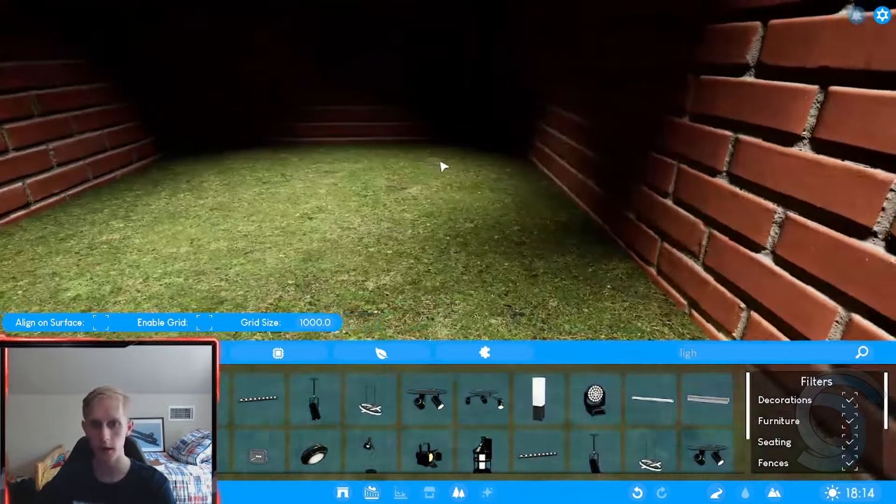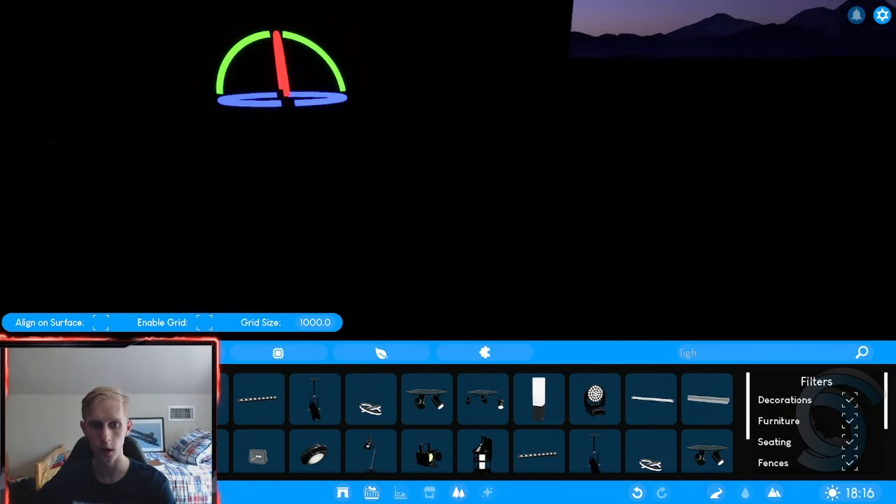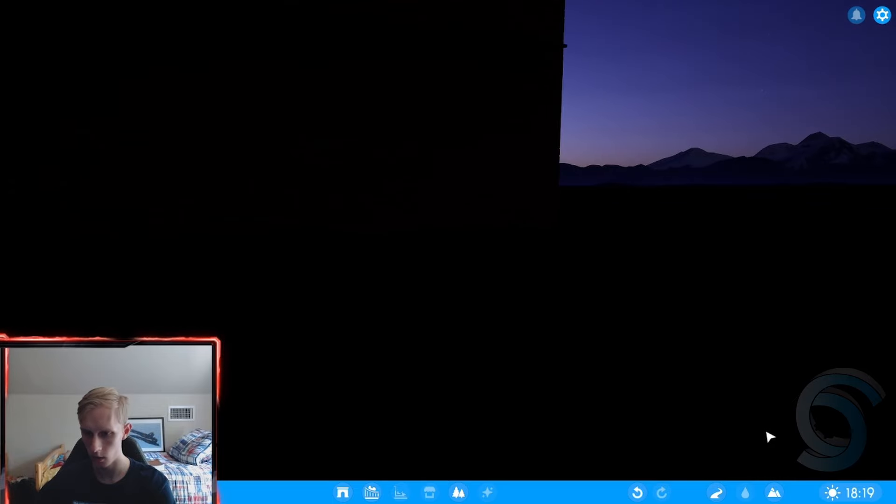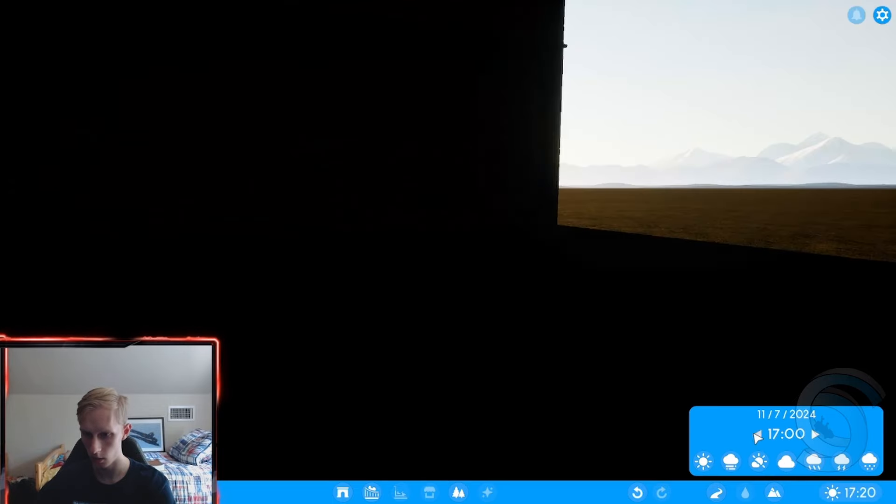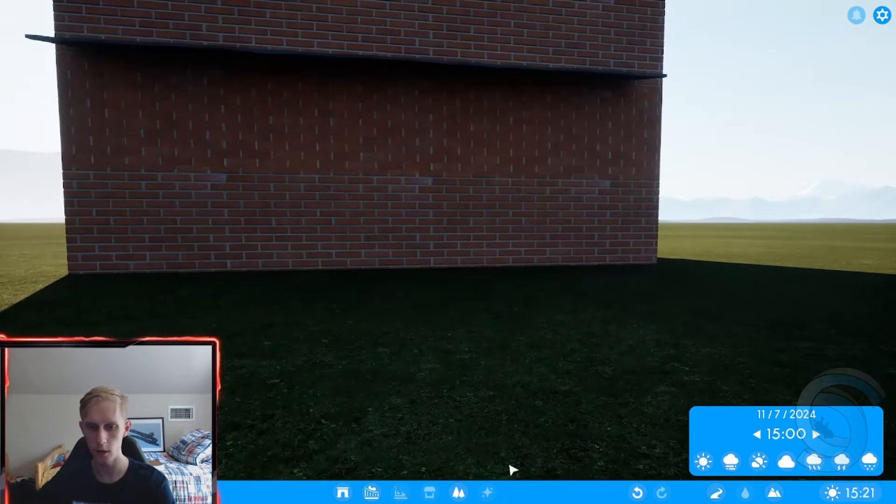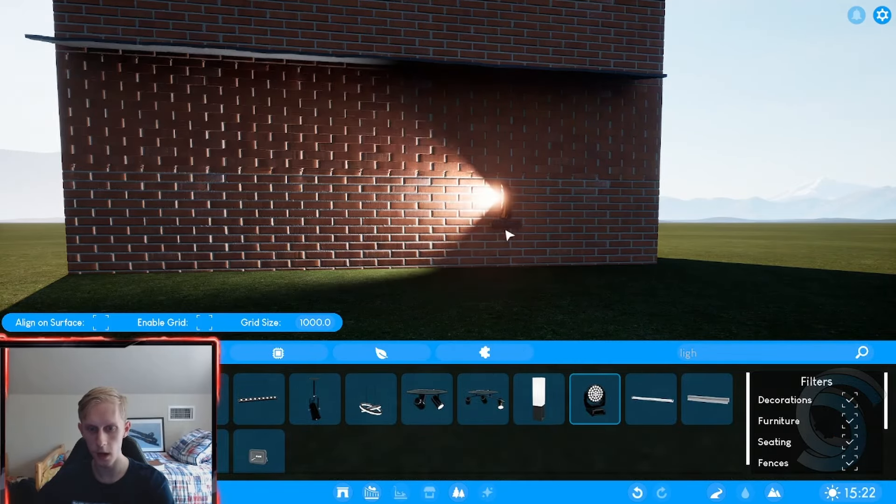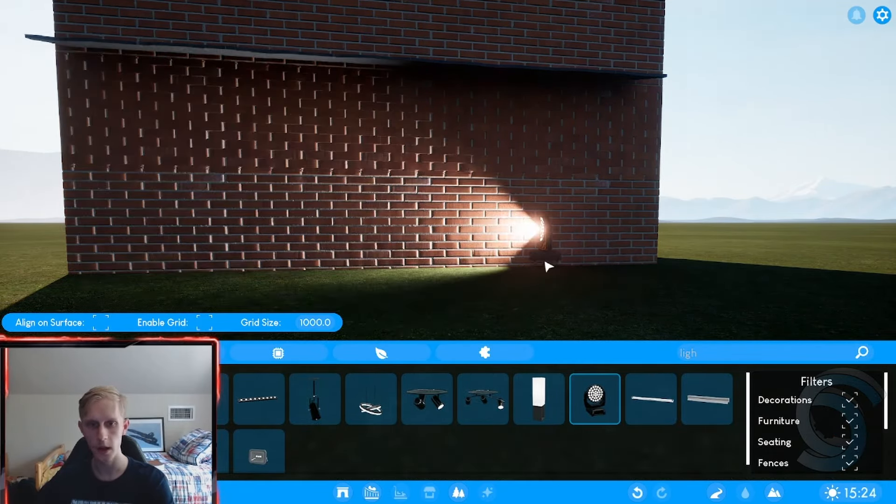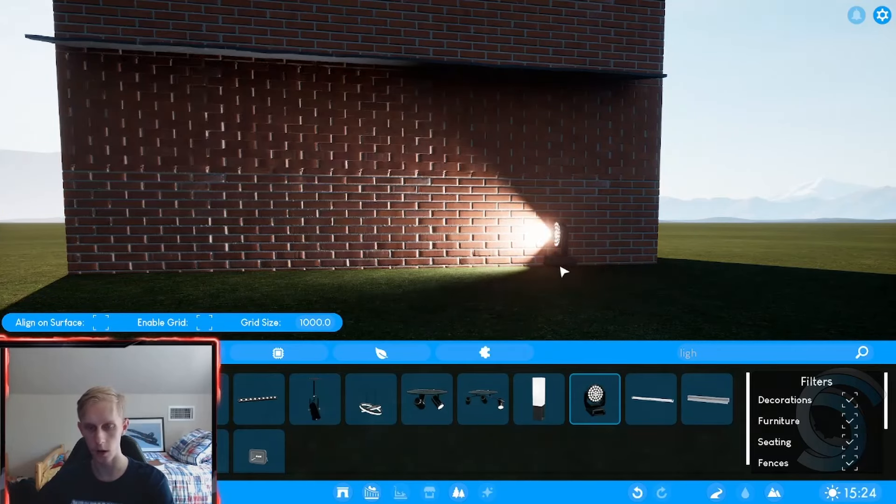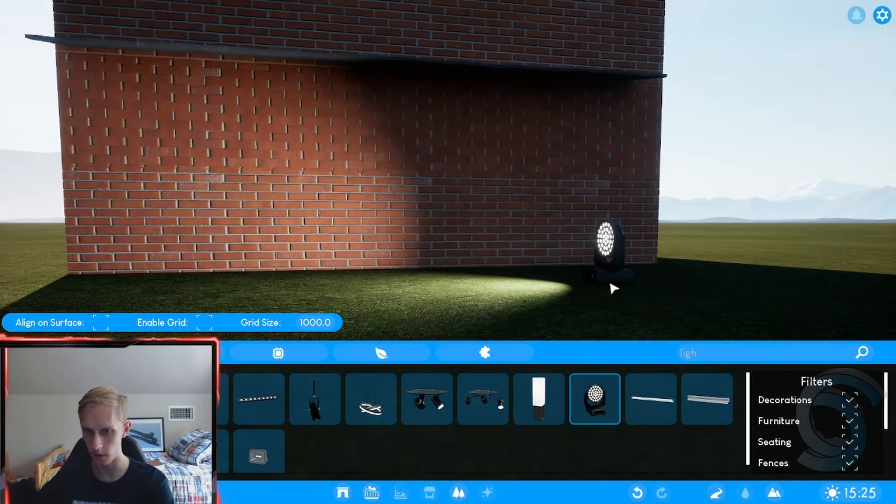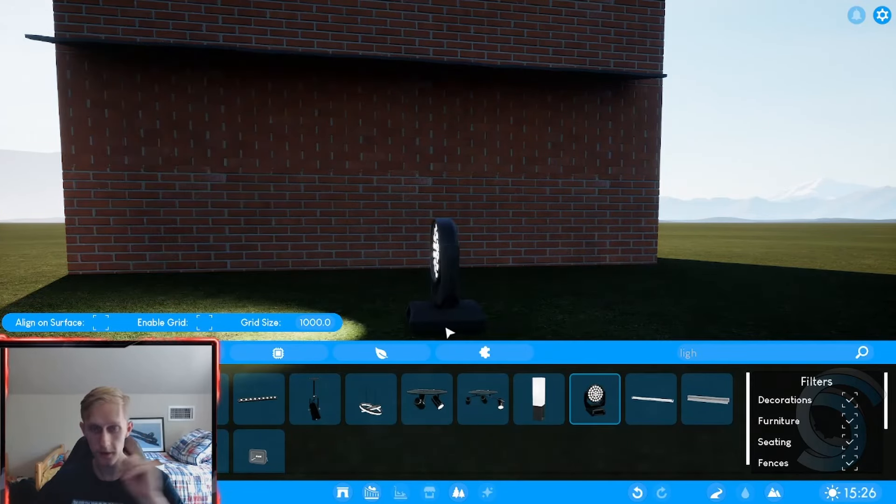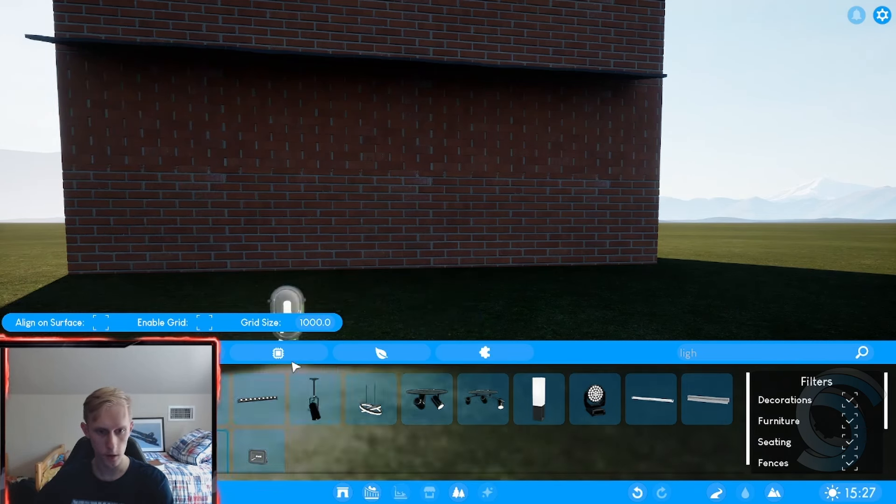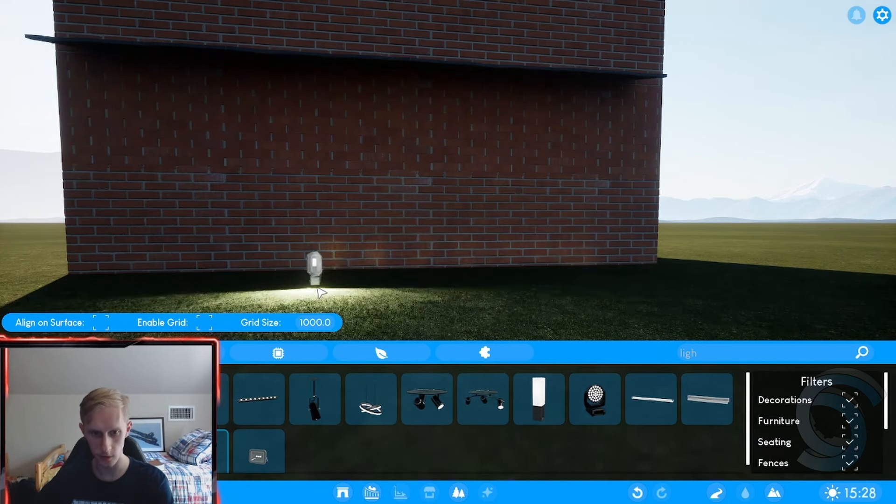So control dims the lights here. If you press control, you can dim the lights. I don't know how to rotate them. I thought it might be Z, but we can fairly easily light up a building. I mean, you can see how good all the graphics and stuff look. It looks really cool.